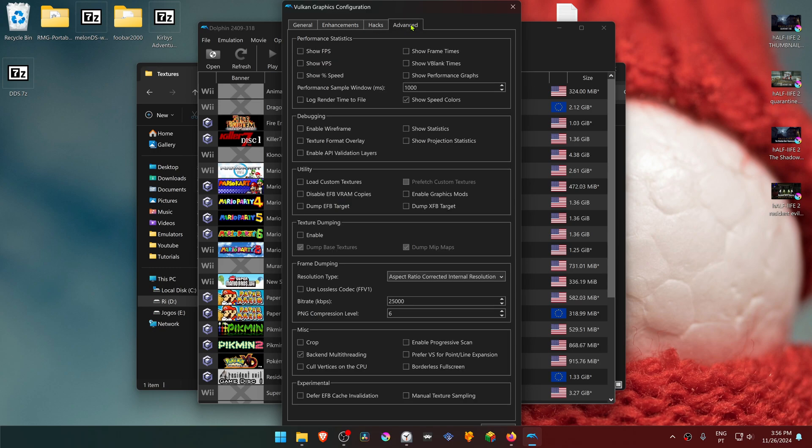Go to the Advanced tab, and in the Utility section, turn on Load Custom Textures.